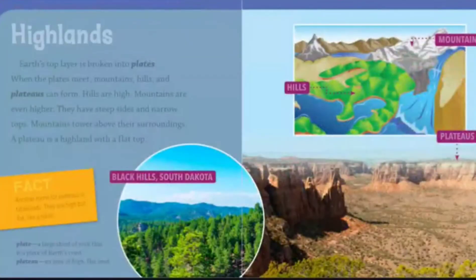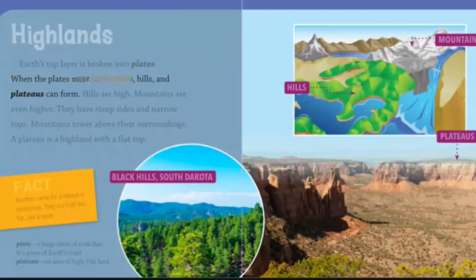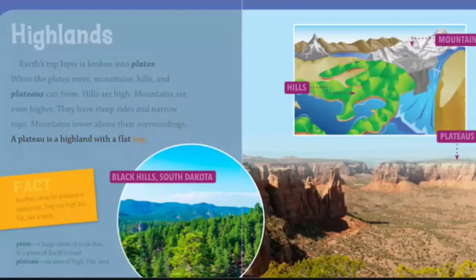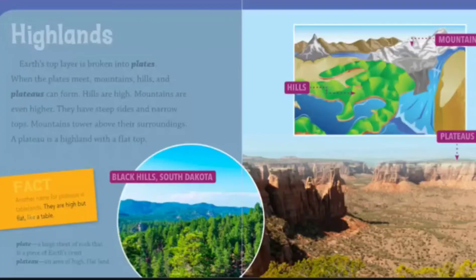Highlands. Earth's top layer is broken into plates. When the plates meet, mountains, hills, and plateaus can form. Hills are high. Mountains are even higher. They have steep sides and narrow tops. Mountains tower above their surroundings. A plateau is a highland with a flat top. Another name for plateaus is tablelands — they are high but flat, like a table. A plate is a large sheet of rock that is a piece of Earth's crust. A plateau is an area of high, flat land.